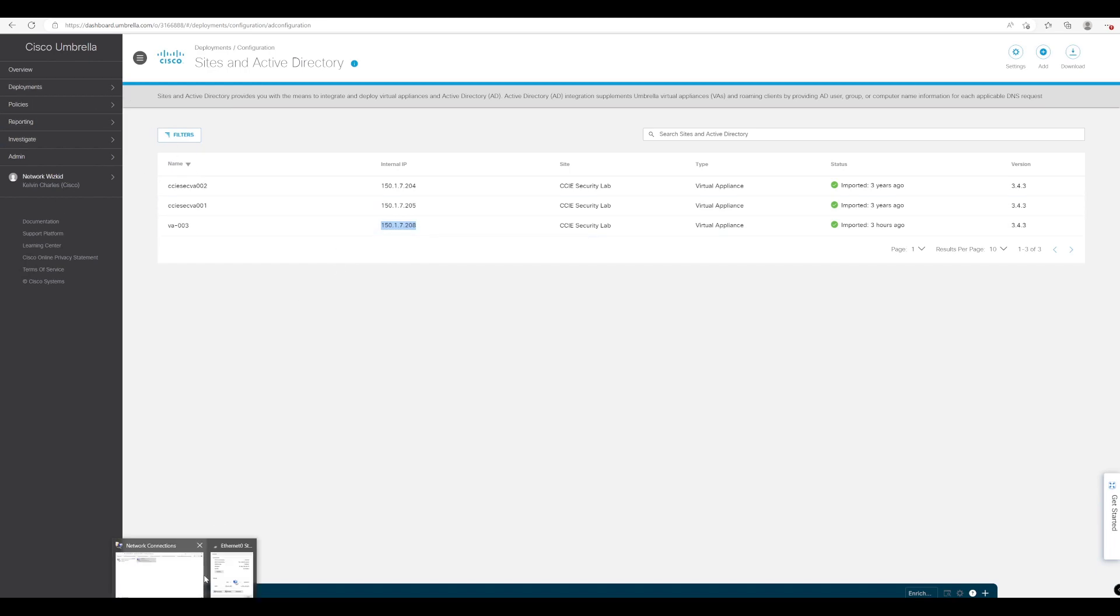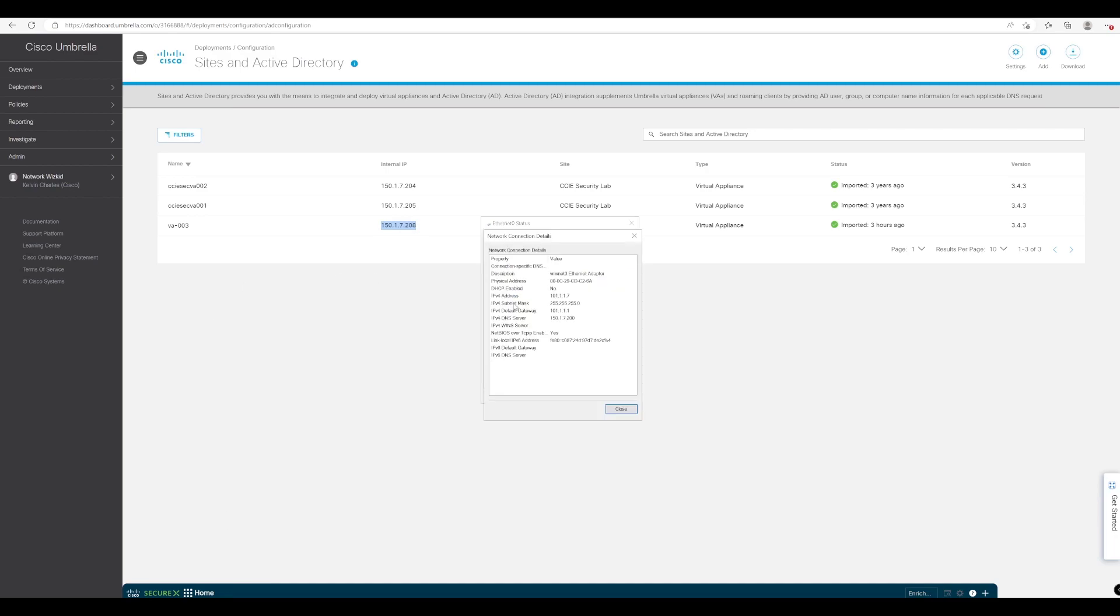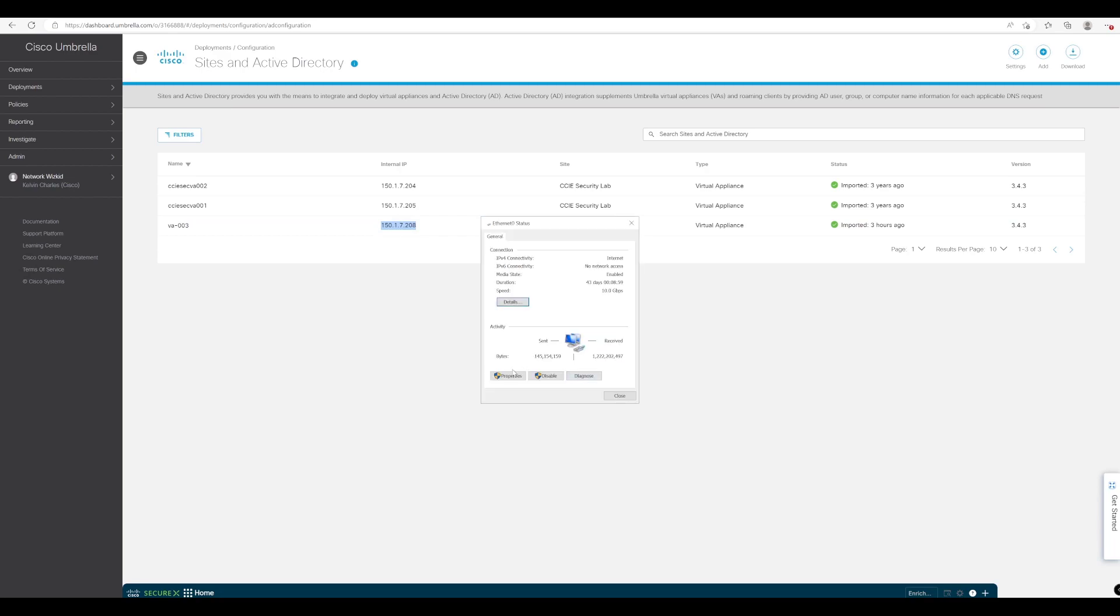So just to confirm with this particular device you can see on the DNS we're currently using one of my local DNS servers for DNS queries so we're going to change this now to use our Umbrella DNS.